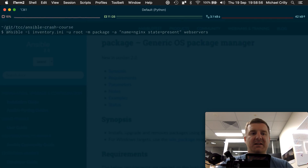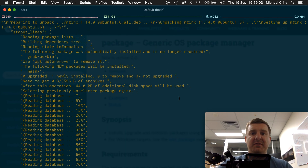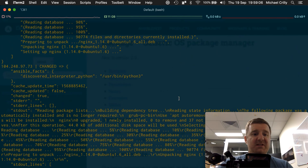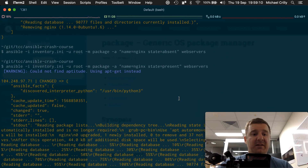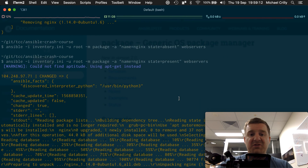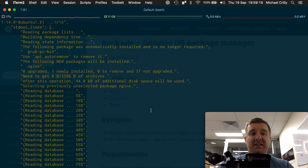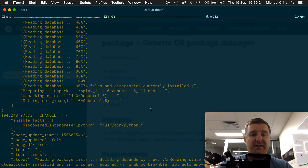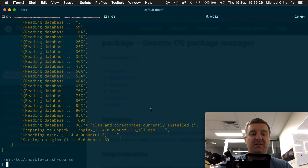It's come back after a while, and we've got quite a bit of output here. Essentially, it's gone on to our two web servers and effectively installed nginx for us. We can see change equals true — it's gone out, read all of its package lists, reading the database, unpacking nginx and setting up nginx 1.14-0. That's installed nginx on both of our servers.